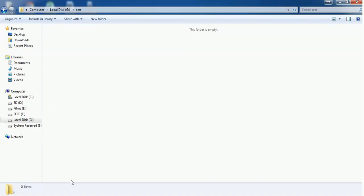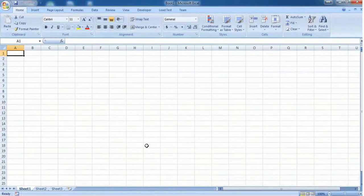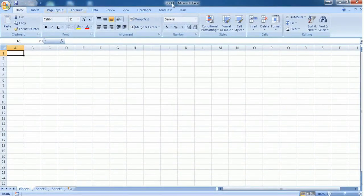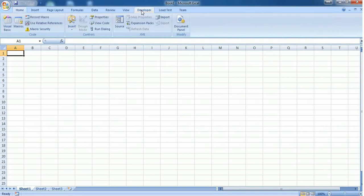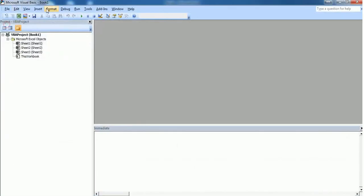I'm going to the Developer tab, Visual Basic, and inserting a module.